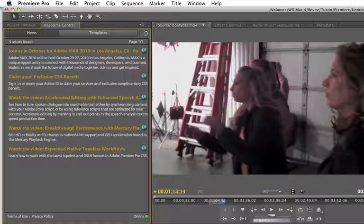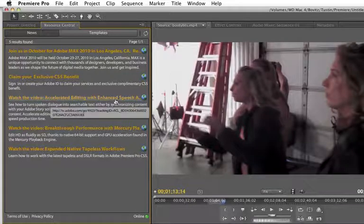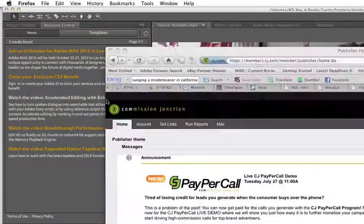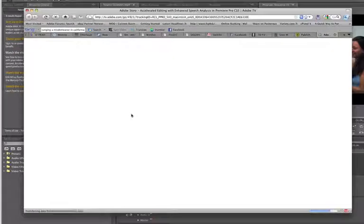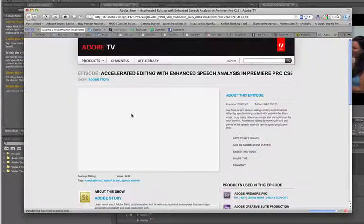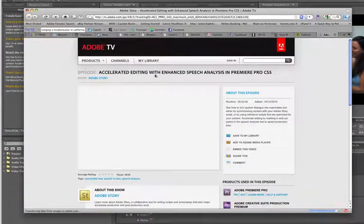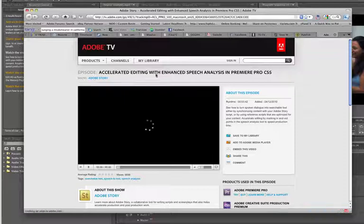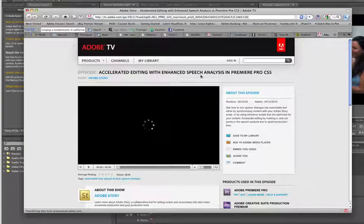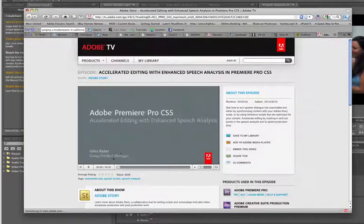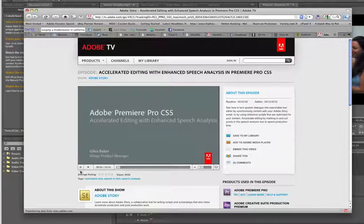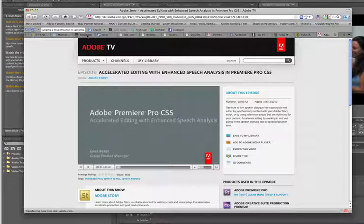Here's a video on accelerated editing with enhanced speech. So if I click on that, opens my browser and takes me to that video, accelerated editing with enhanced speech analysis in Premiere Pro. Very, very cool stuff.